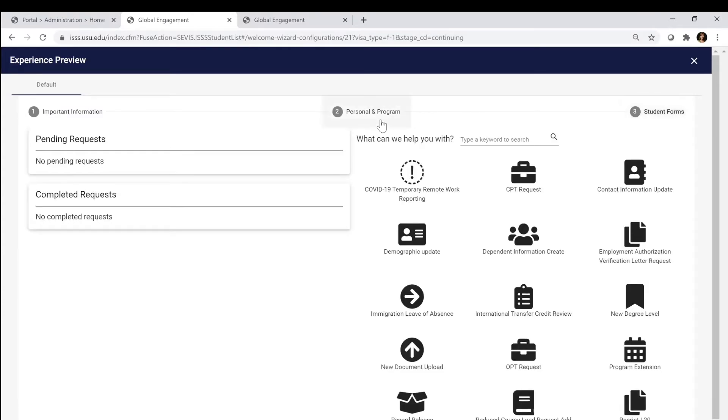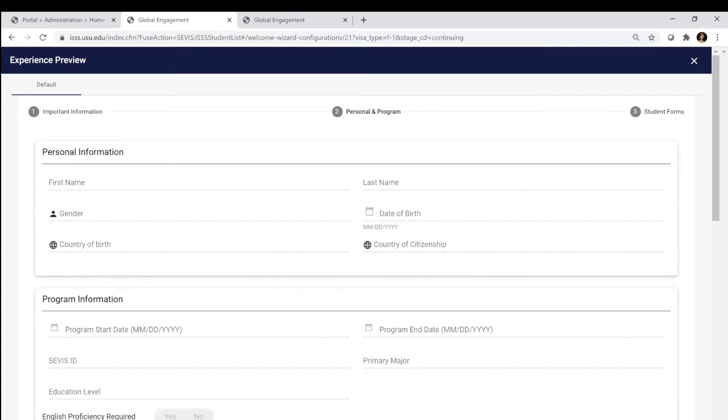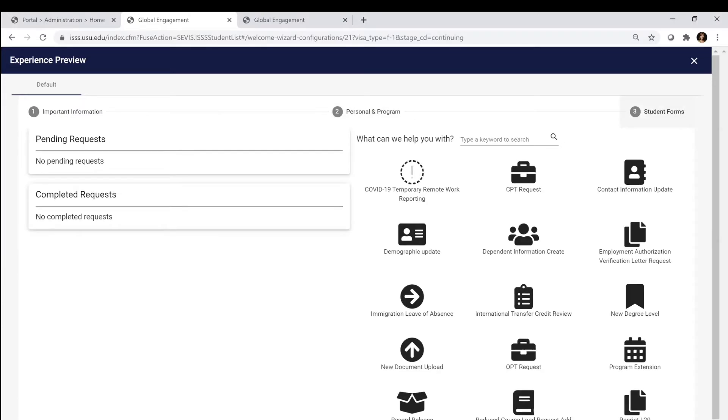This view is different from my view, obviously, but it's pretty straightforward and because it has fewer options, hopefully it's easy to navigate. Most students are going to find themselves reviewing their basic contact information and then for any requests you're going to go to the student form page.